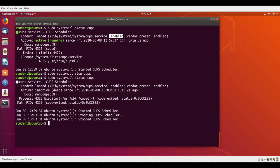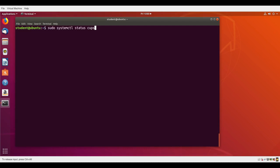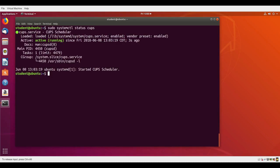I can restart, or just say start would be fine too, but I can just say restart. And then if I look at status again, you'll see it's up and running again.